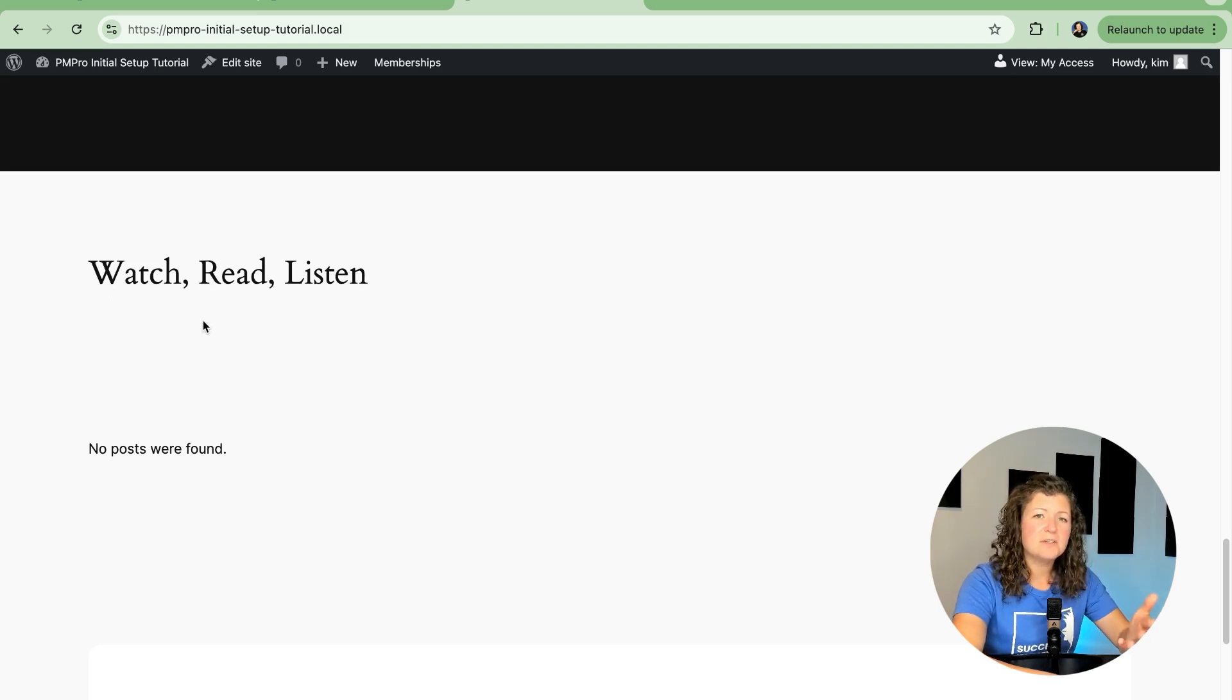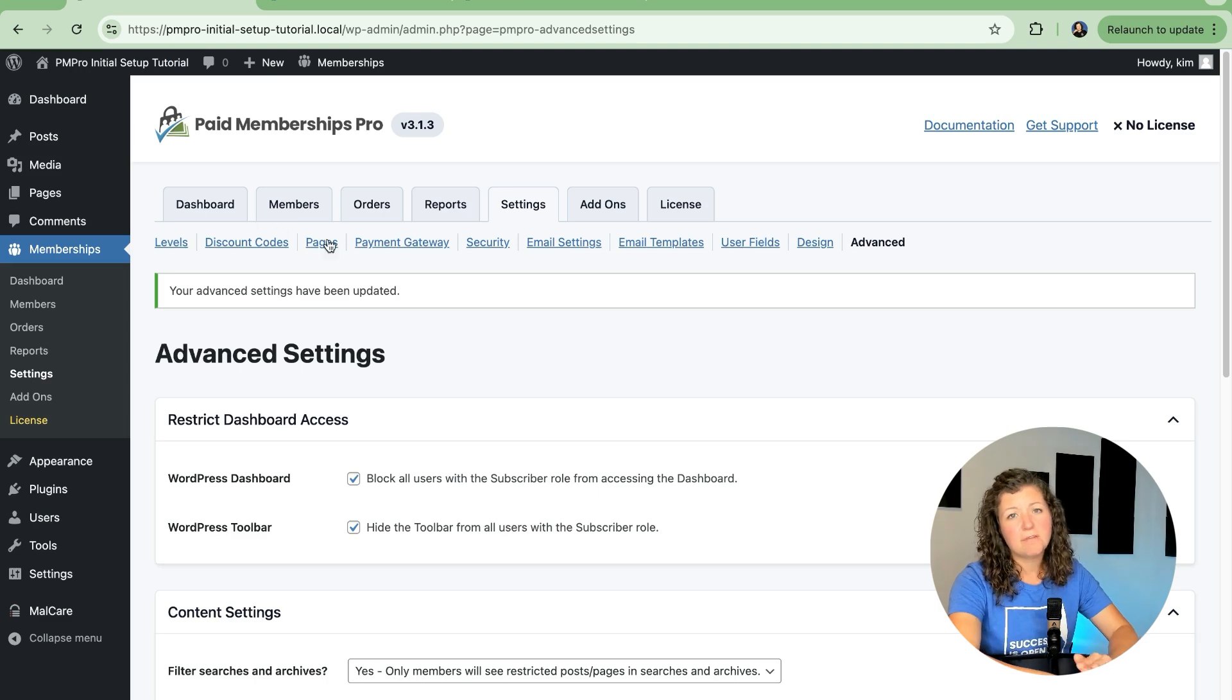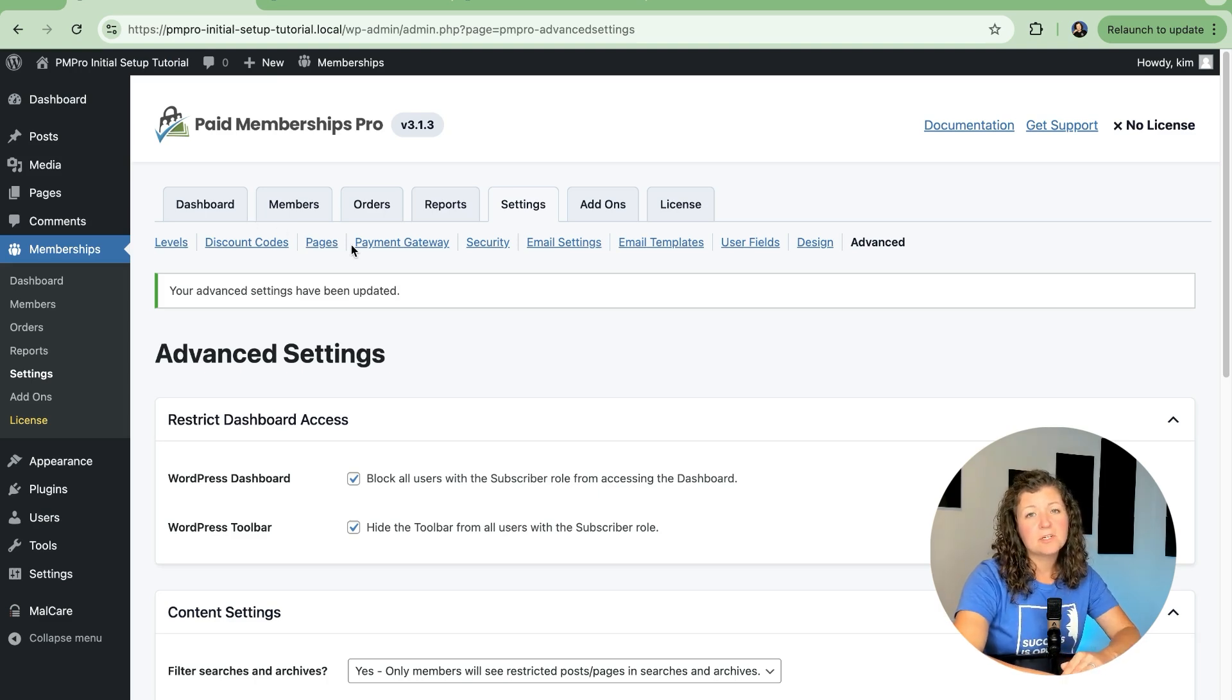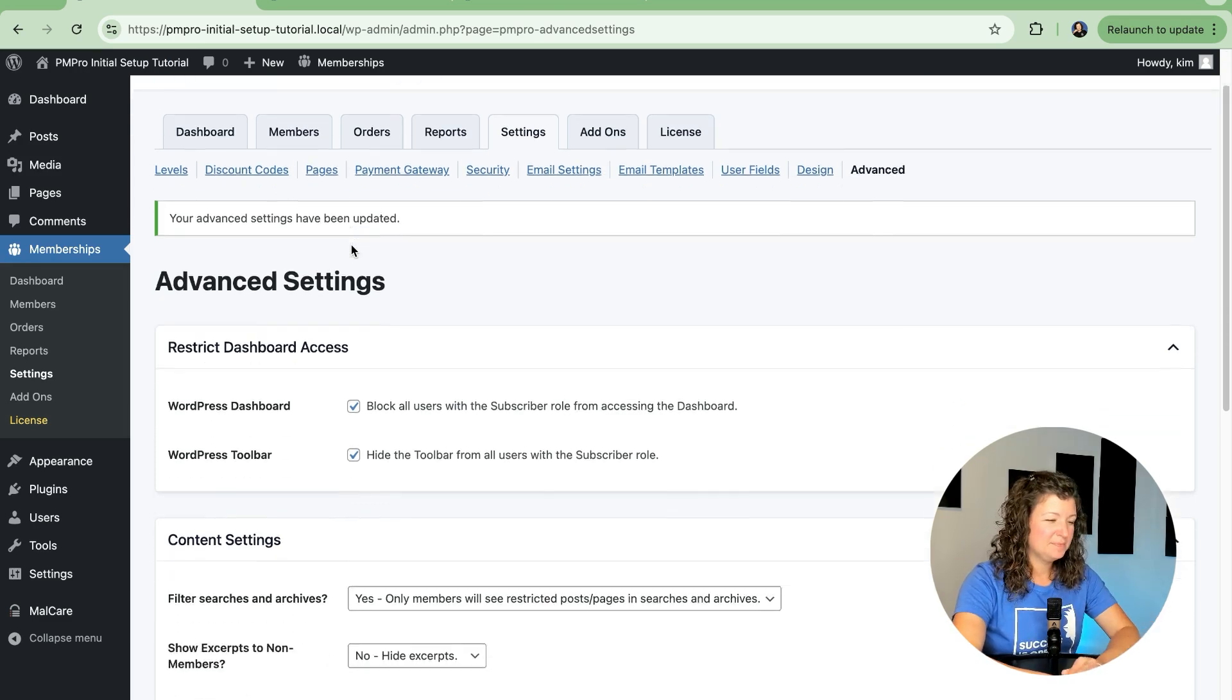So take a look at those settings, read some of our documentation related to them, and then you'll make the best call for your site if you want to show excerpts and if you want to show protected content in the normal browsing of your site.